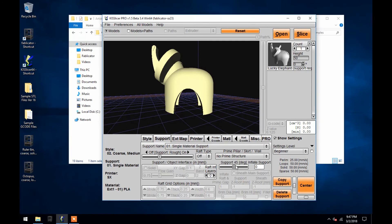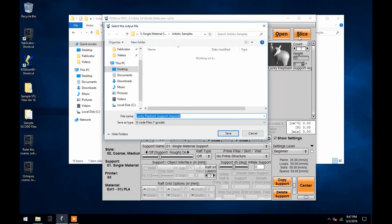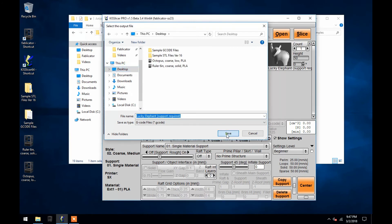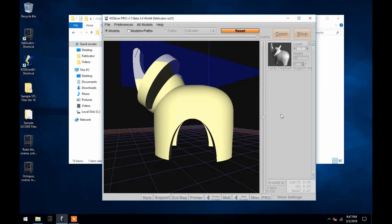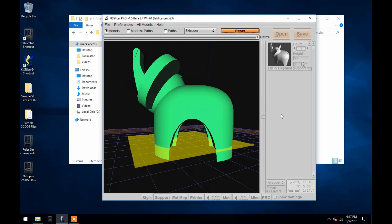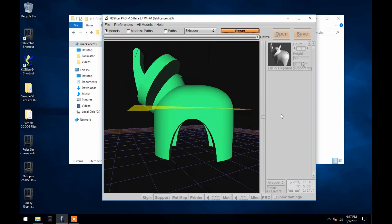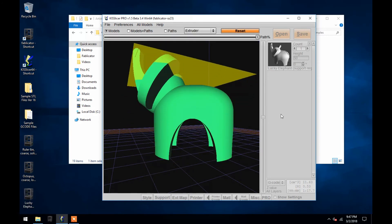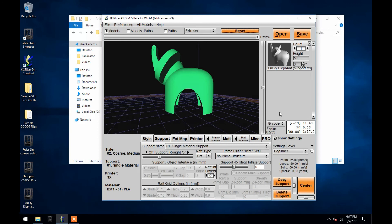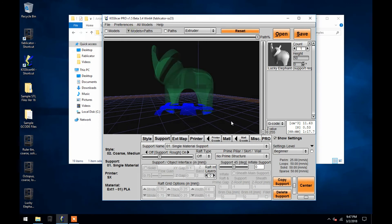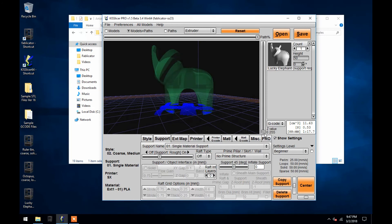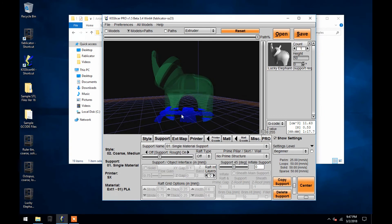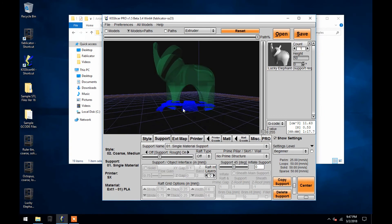So at this point I'll slice the elephant print, and go over another cool feature of the Caslicer program. After a model is sliced within the program, you can use this button labeled Models and Paths at the top to actually take a look at what the extruder will be printing at each layer. Using the bar along the right side of the view window, you can actually scroll through layers of the print. This way you can review where support is being added to the model.